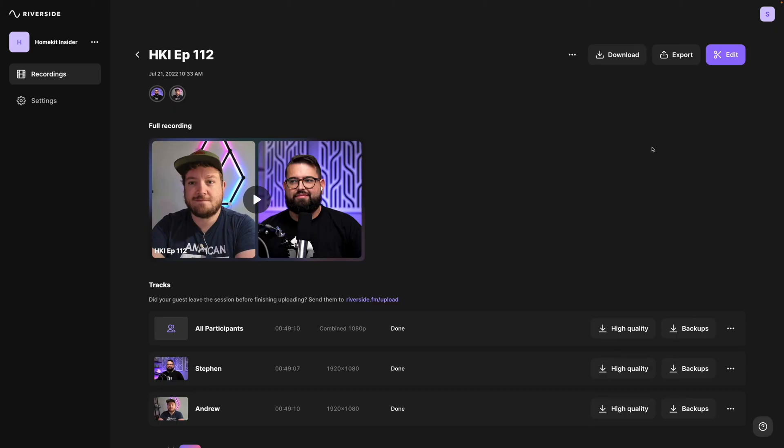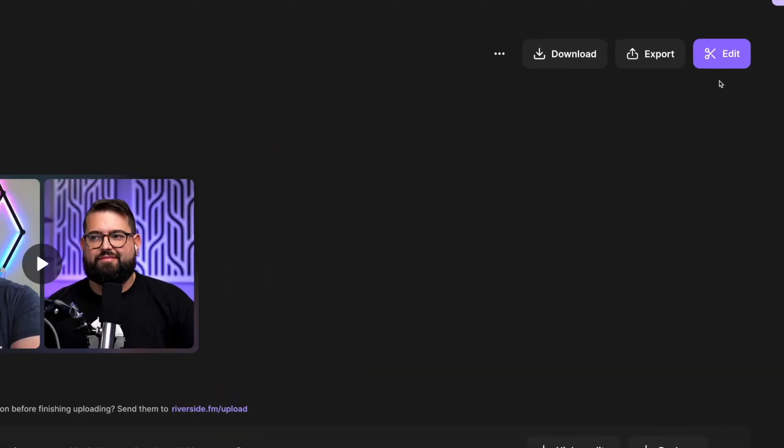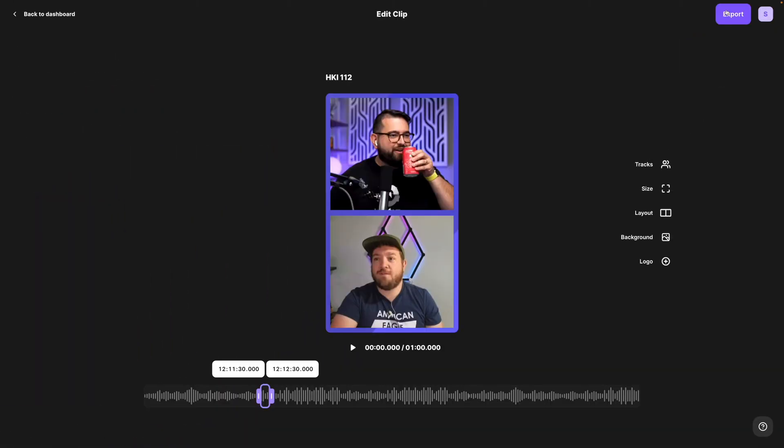If you'd like a quick way to export a finished video in just a few minutes, jump into the Riverside editor.